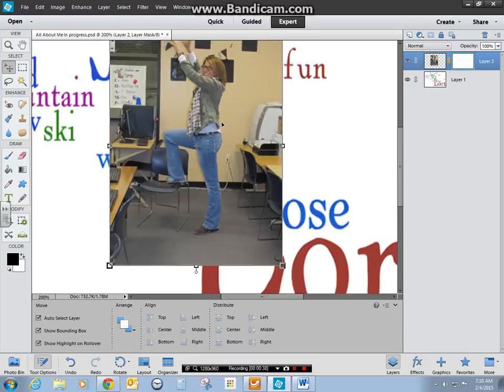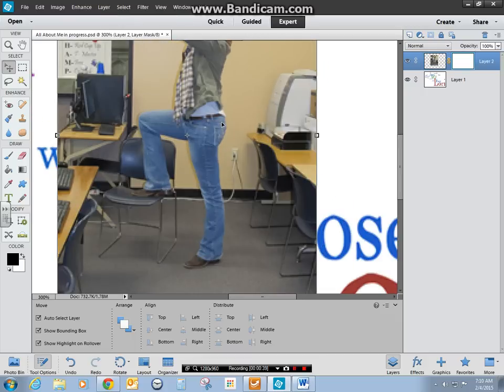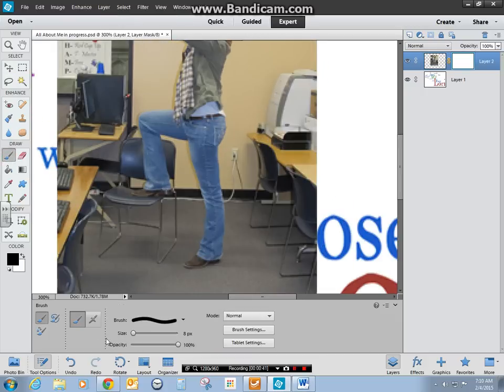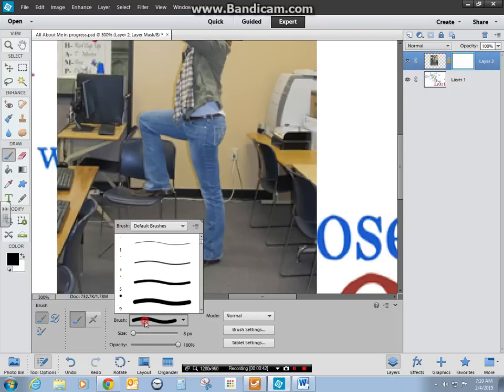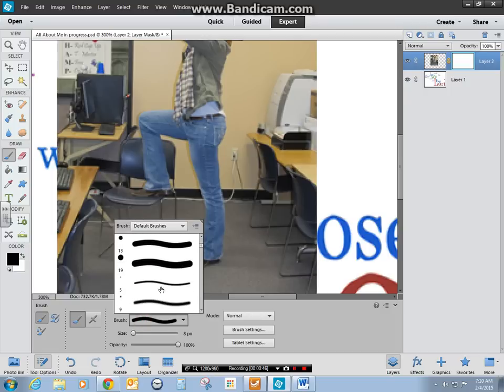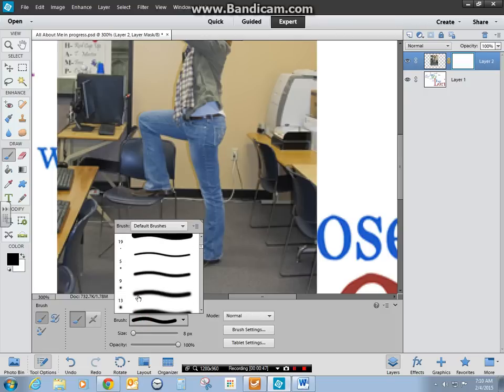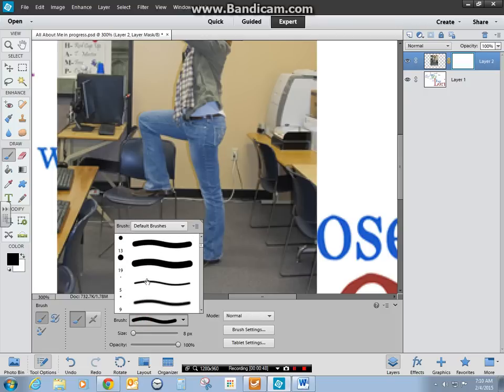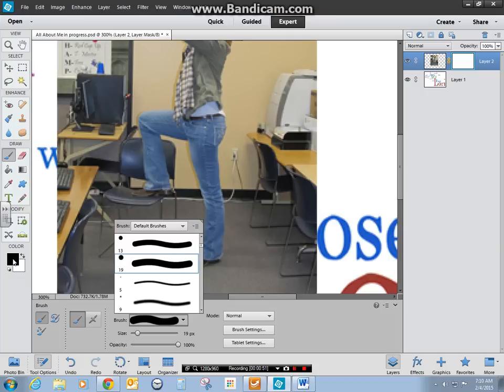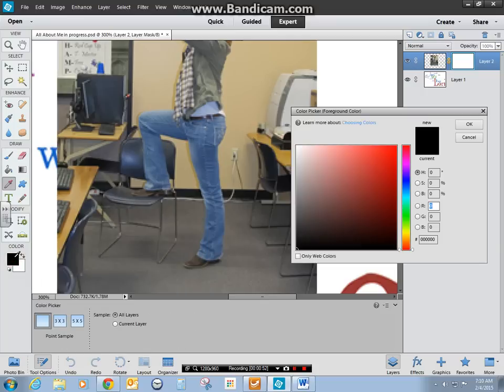I'm going to increase it. I'm going to choose a brush. You'll want to make sure your brush is a solid edge. You don't want an airbrush because it will affect your quality and I believe we want it to be on the black.